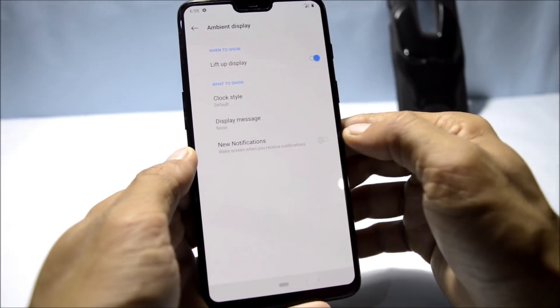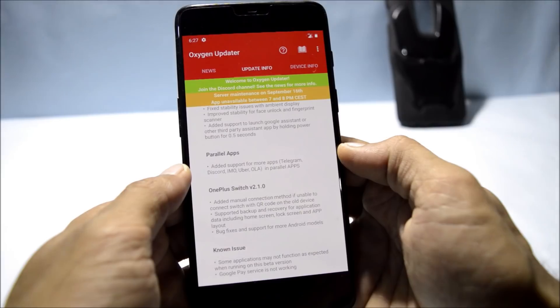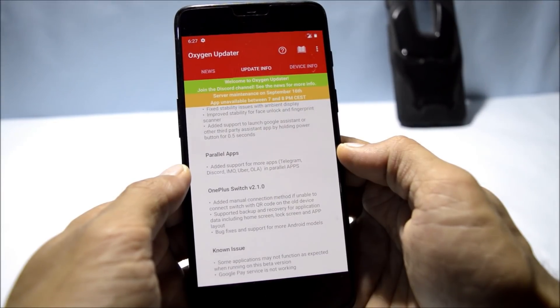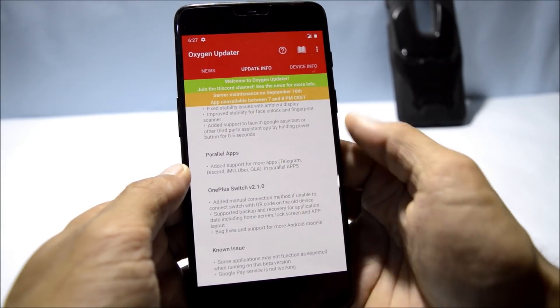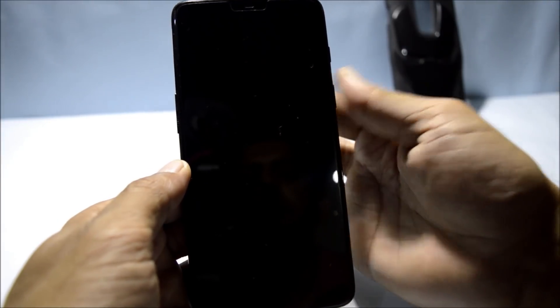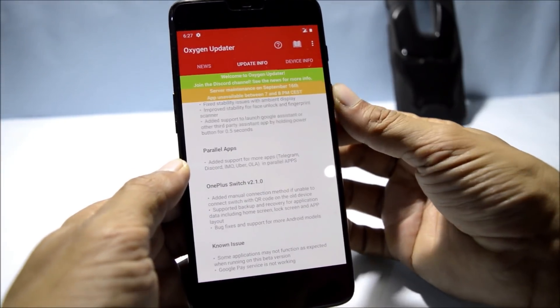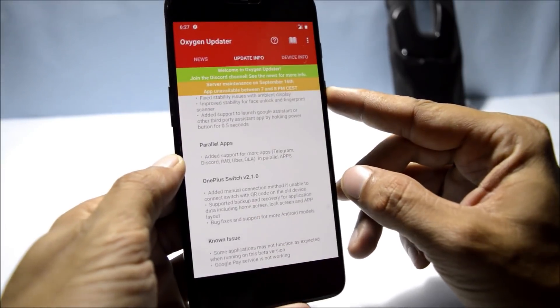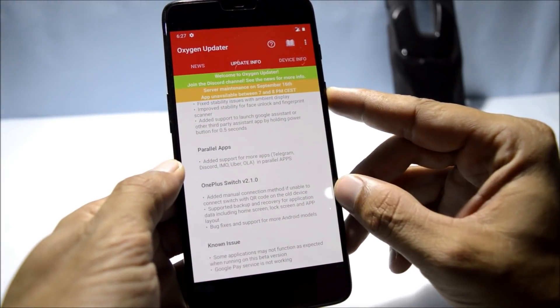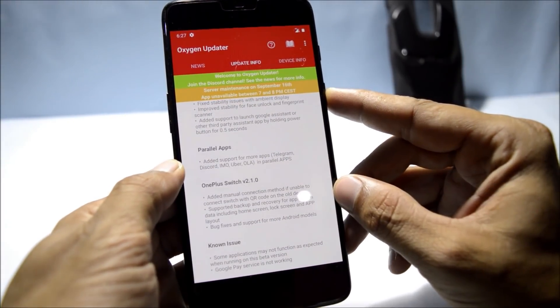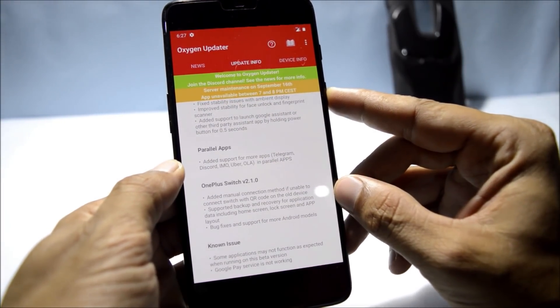Next, improved stability for face unlock and fingerprint scanner. Both are working fine on this build with no delay on the fingerprint sensor or face unlock.